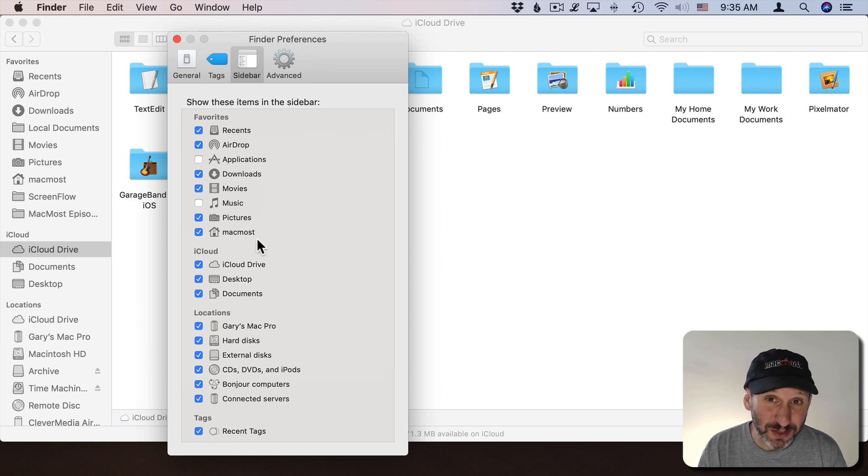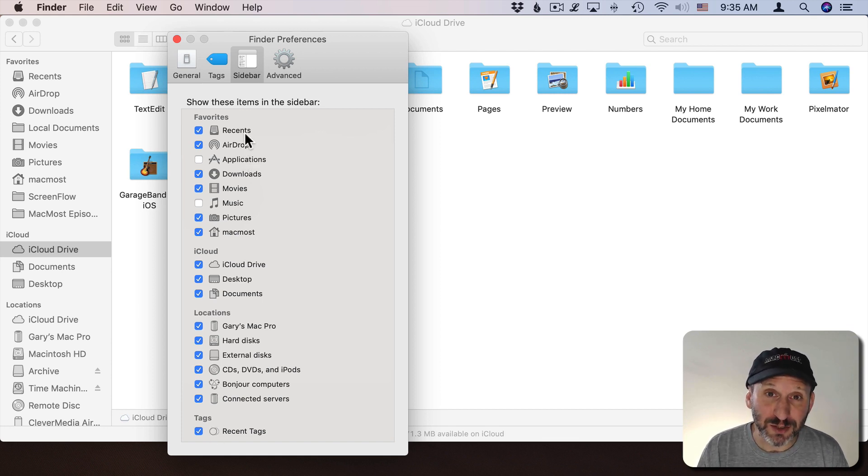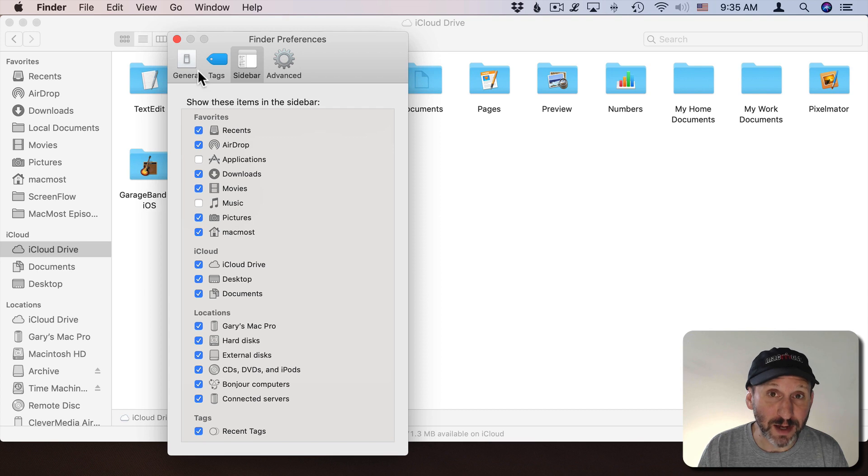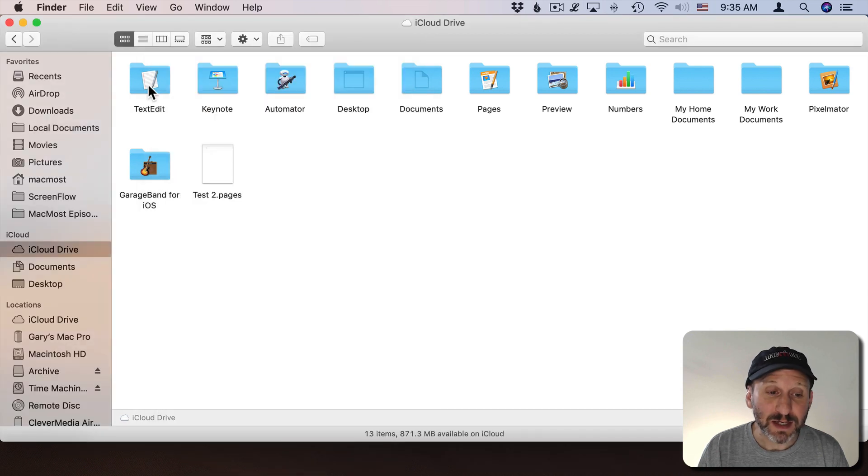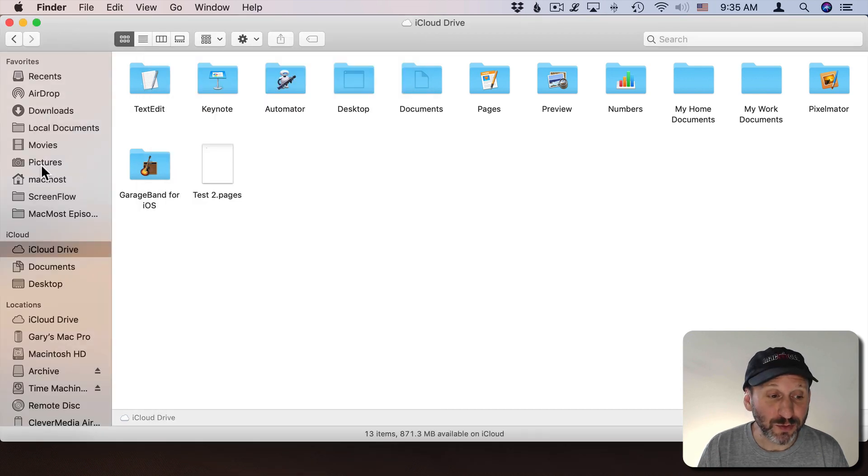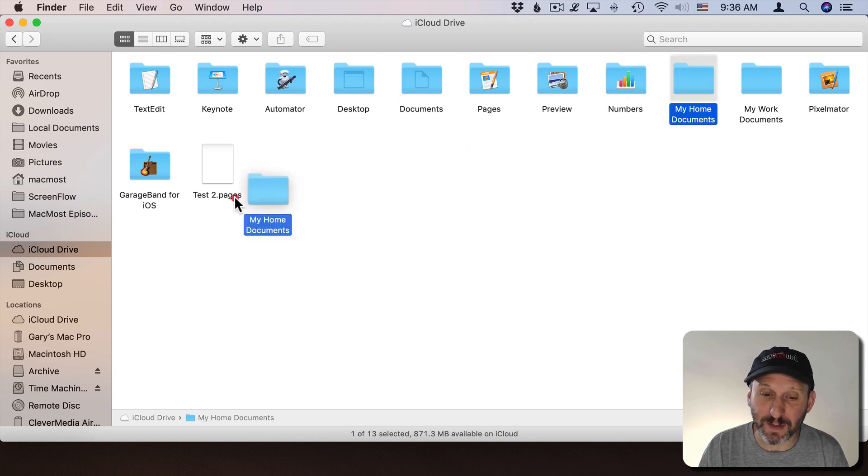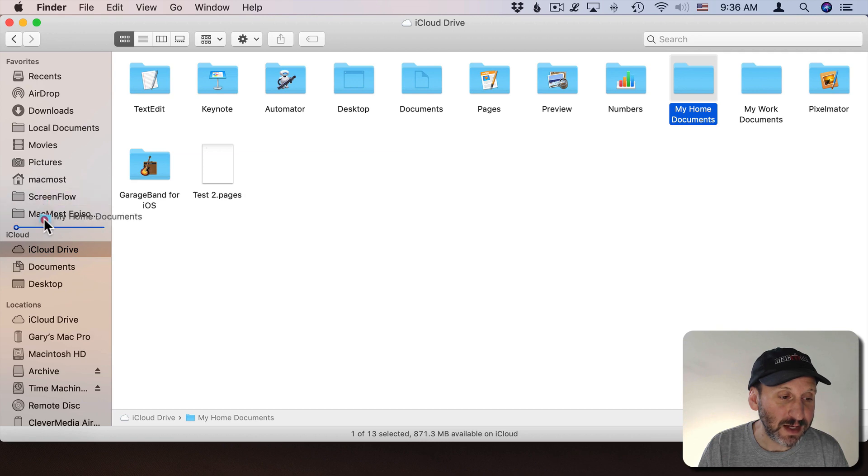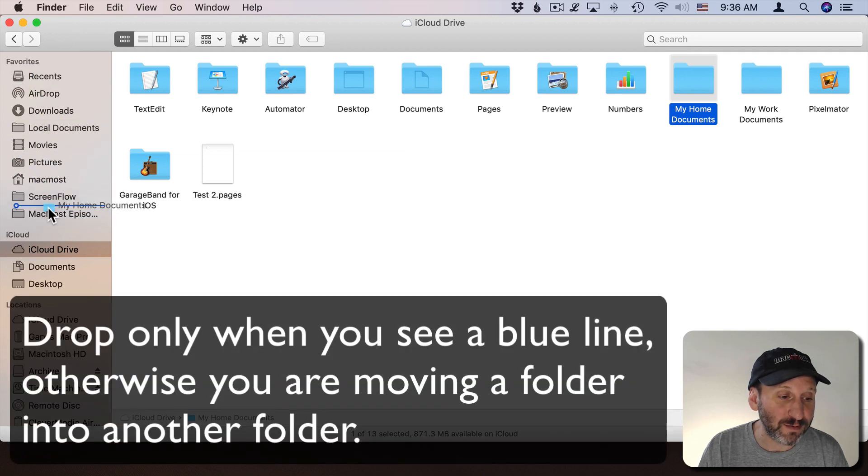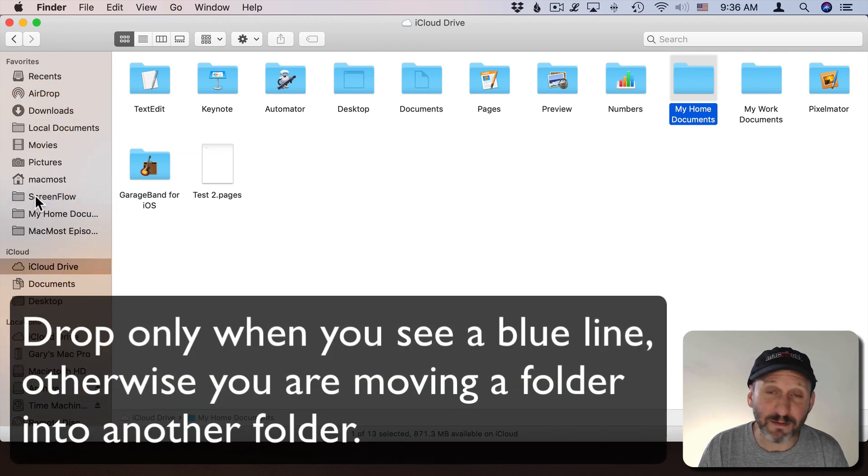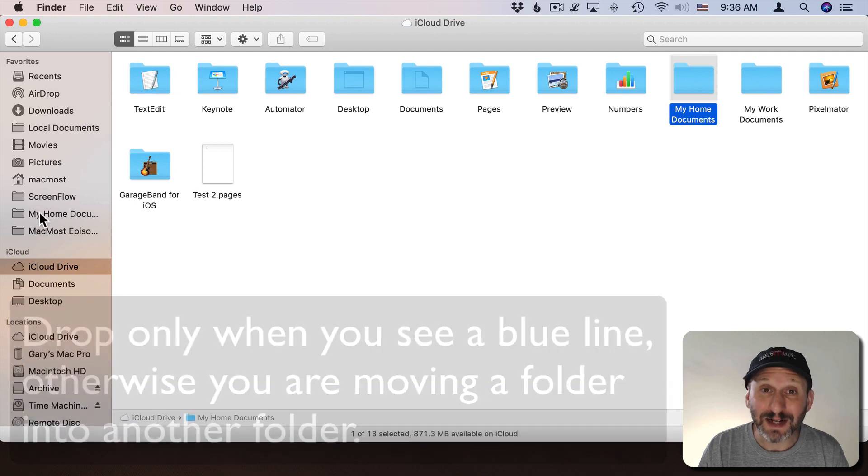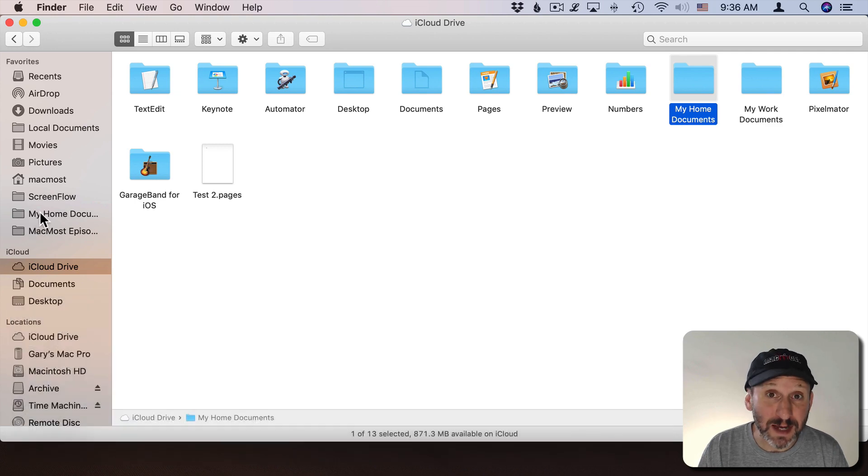There's nothing particularly special about these because, as you'll see in a minute, we can add our own items. For instance, if I wanted to add a folder here I could drag any folder from any Finder window. I have a folder here called My Home Documents. I can drag that over here and you can see I can place it under Favorites. Clicking on that will take me directly to that folder.